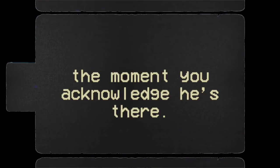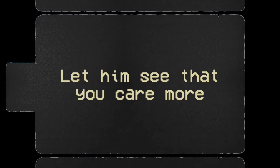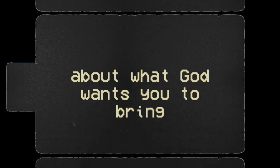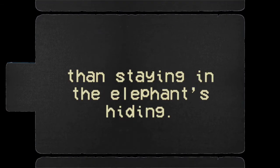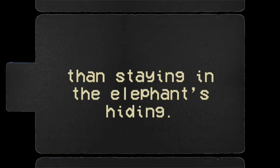The elephant stops winning the moment you acknowledge he's there. Let him see that you care more about what God wants you to bring than staying in the elephant's hiding. If you're the person behind that smiling face, there is a way to escape. And it all starts with you.